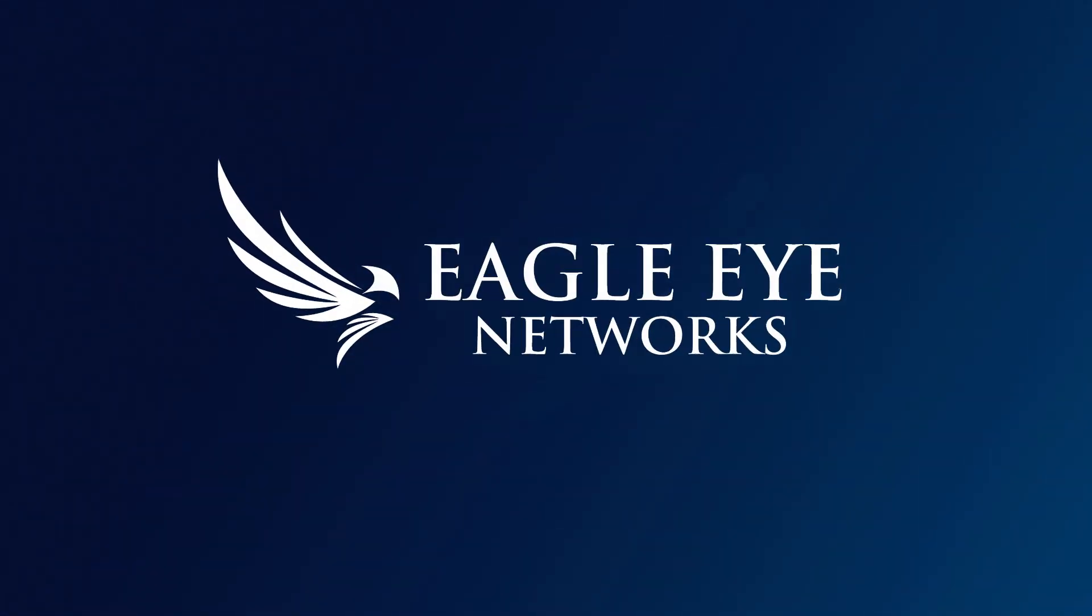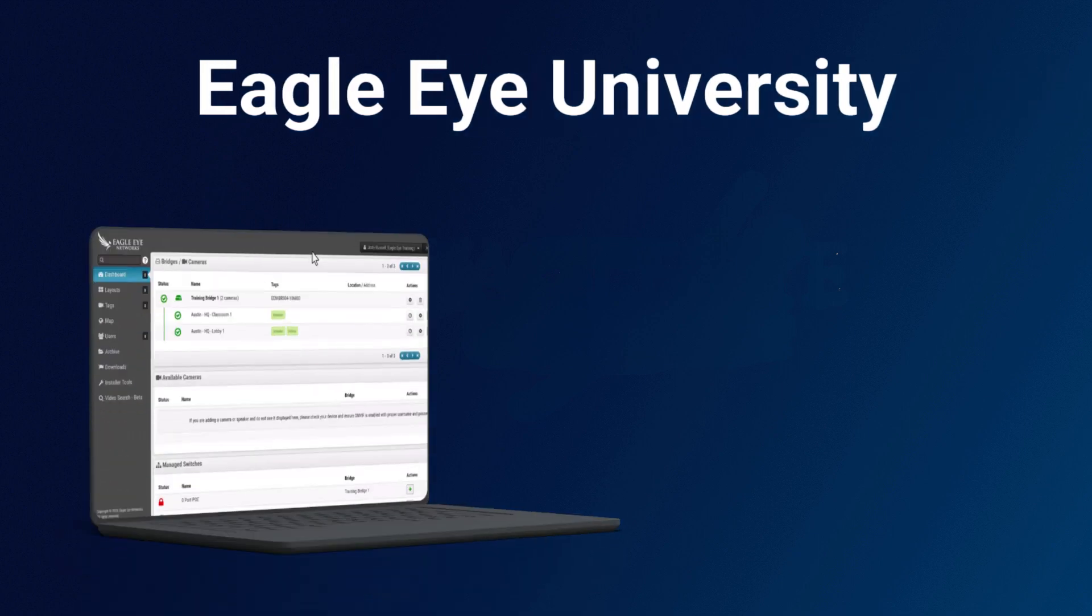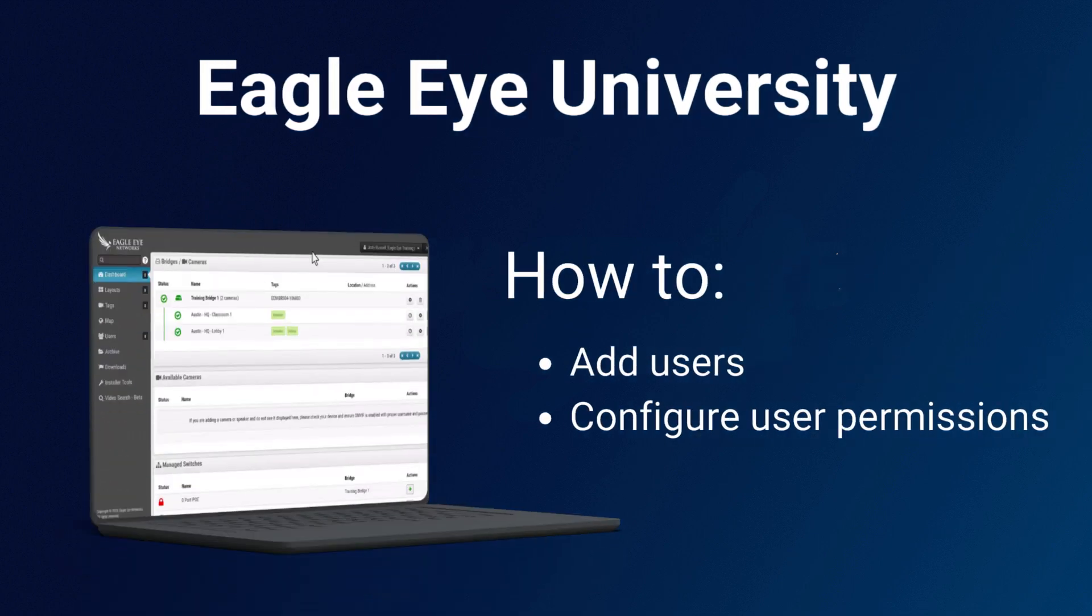Hello and welcome to the Eagle Eye University video training series. In this video we're going to talk about users, how to add them, and how to configure user permissions.